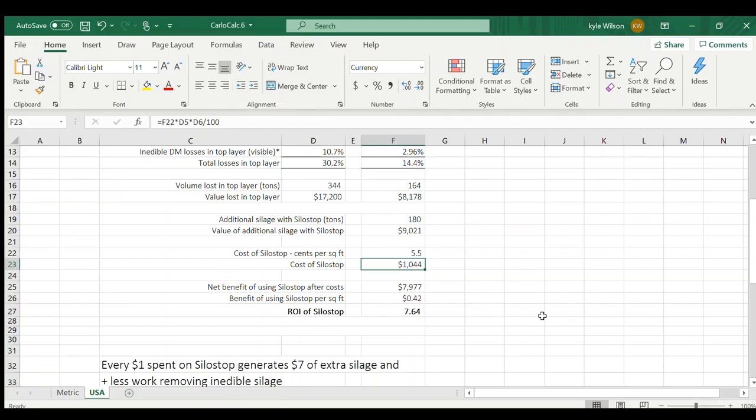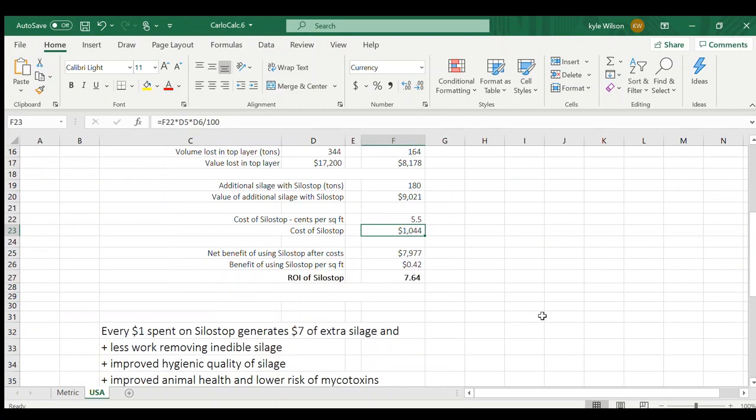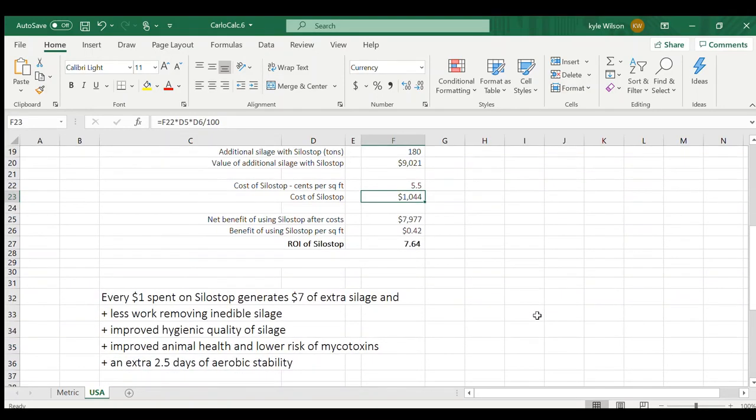Not just that, we're saving on that top. We're not going to send workers up on top to pitch inedible silage off of that anymore. With a better quality silage, you're going to have better quality animals.